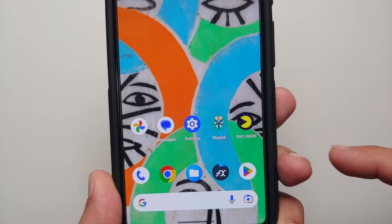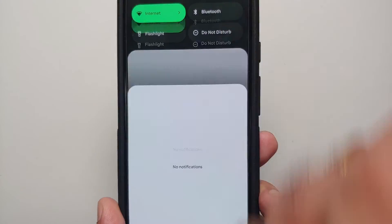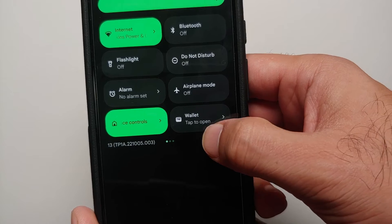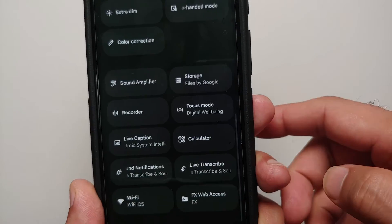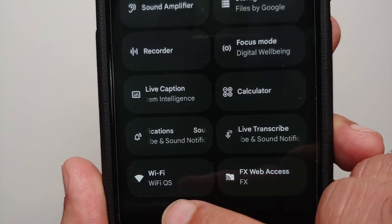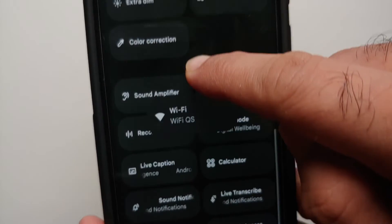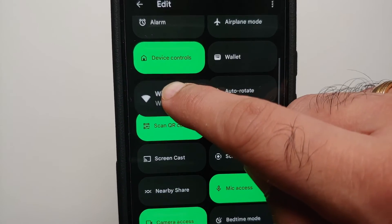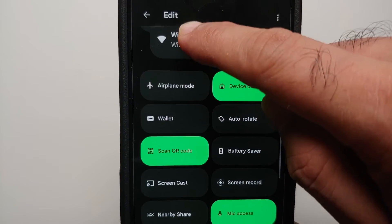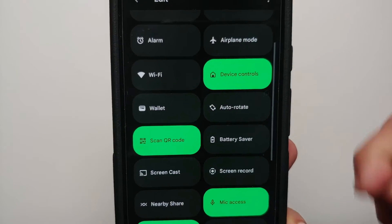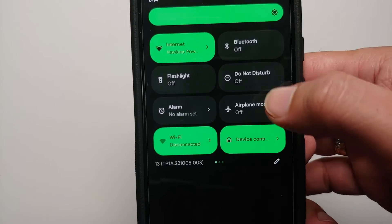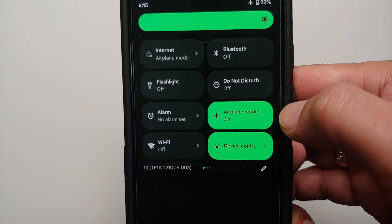The app was installed successfully. Next, open your quick settings and go into the edit option. Once you are in the edit page, scroll down and you should see your Wi-Fi quick settings tile. Press and hold it, then drag it all the way up into the active quick setting tile section.